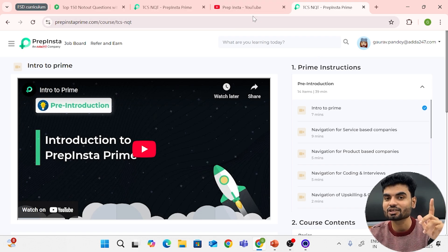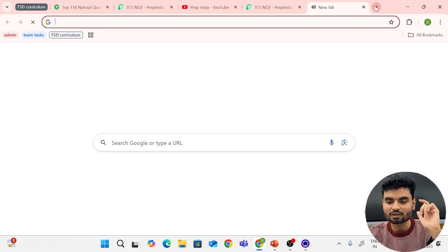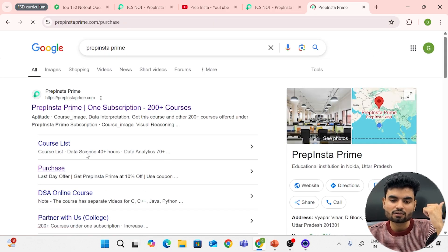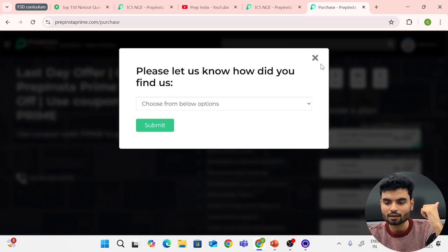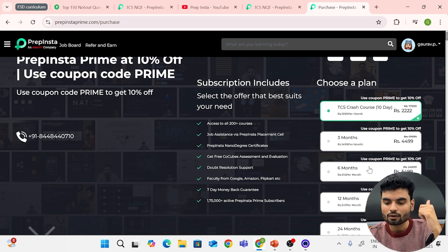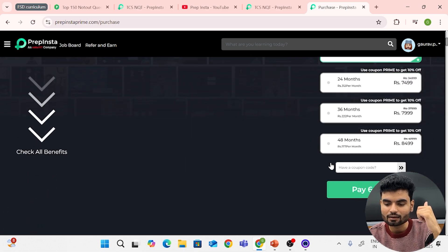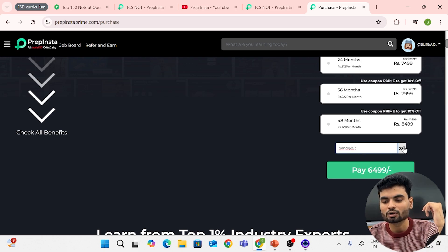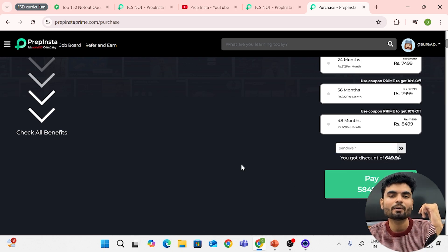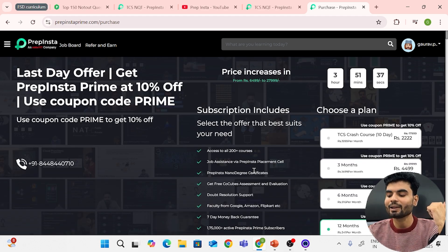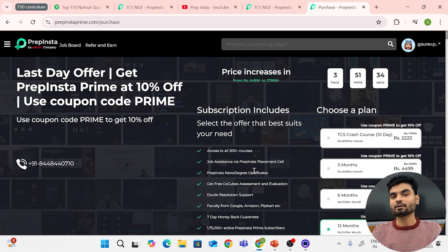If you are facing financial challenges, you can use a coupon code for PrepInsta Prime. Many things are already free on PrepInsta. If you go to the purchase page and choose a plan — for example a 12-month membership — apply the coupon code 'pandeysir' and you will get a discount. Look at the discounted prices — for everything you get a discount with the coupon code.